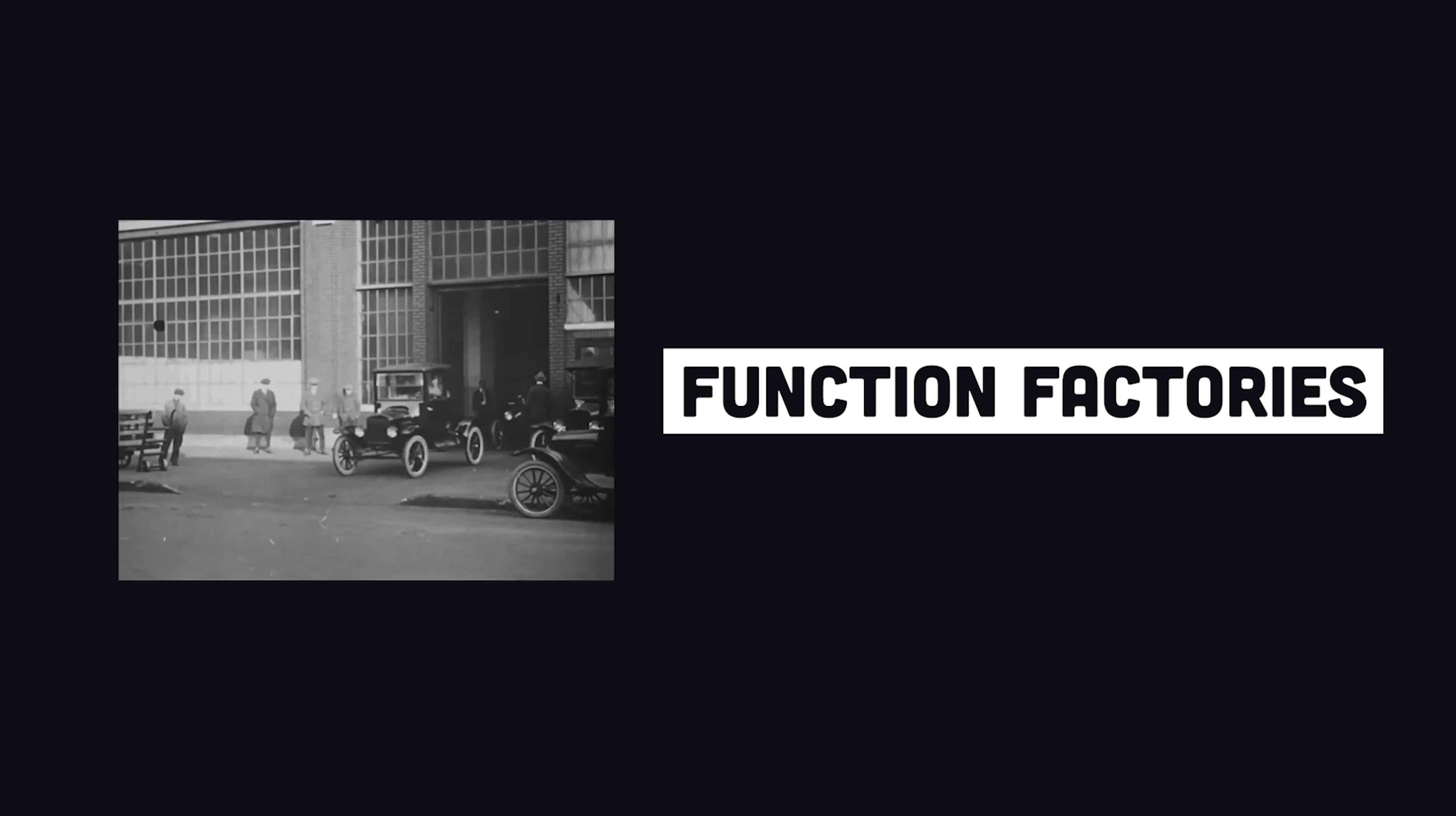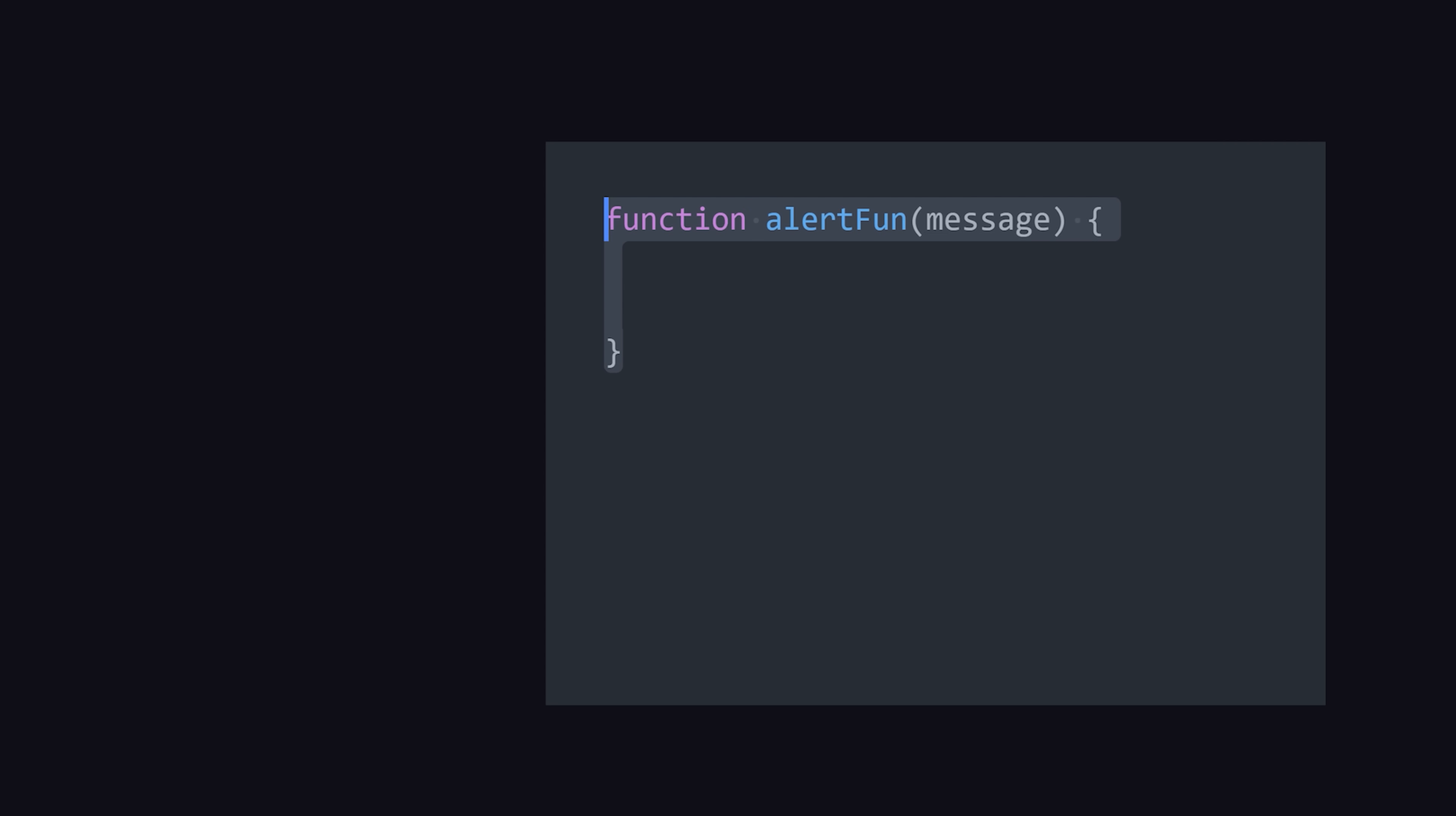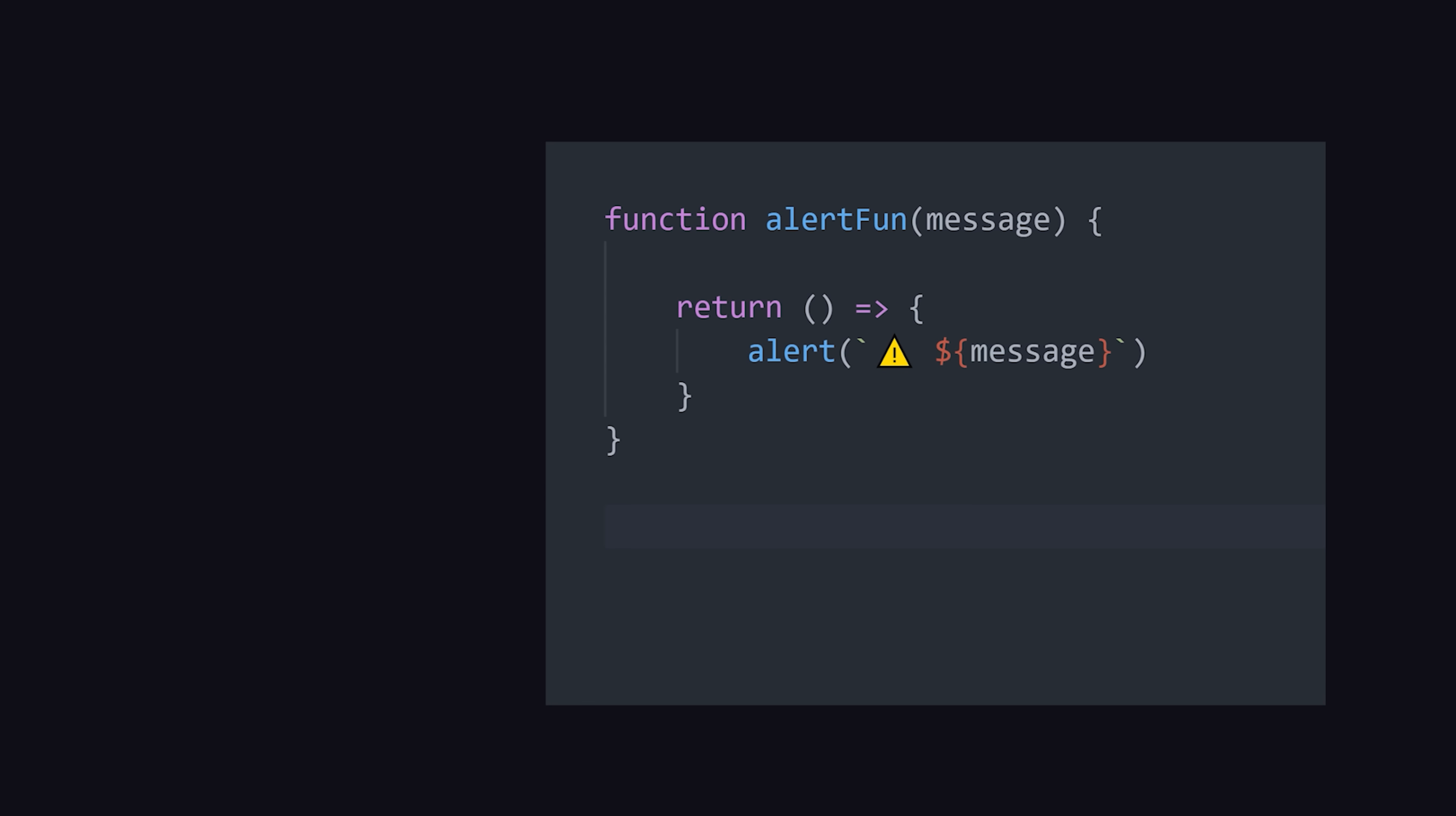In addition, many JavaScript APIs are callback-based. You can use closures to create a function factory that takes an argument, then returns a brand new function, which can then be passed along to other functions that expect a callback.